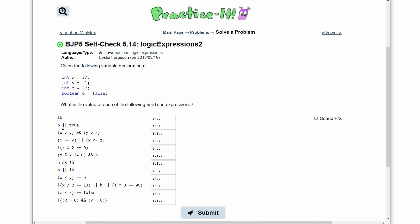Next, we have b or true. Whenever we have an or, true is always going to take over false. If we have a true, it's going to default to true no matter if we have one false or multiple false expressions. It's always going to be true if there's at least one true.